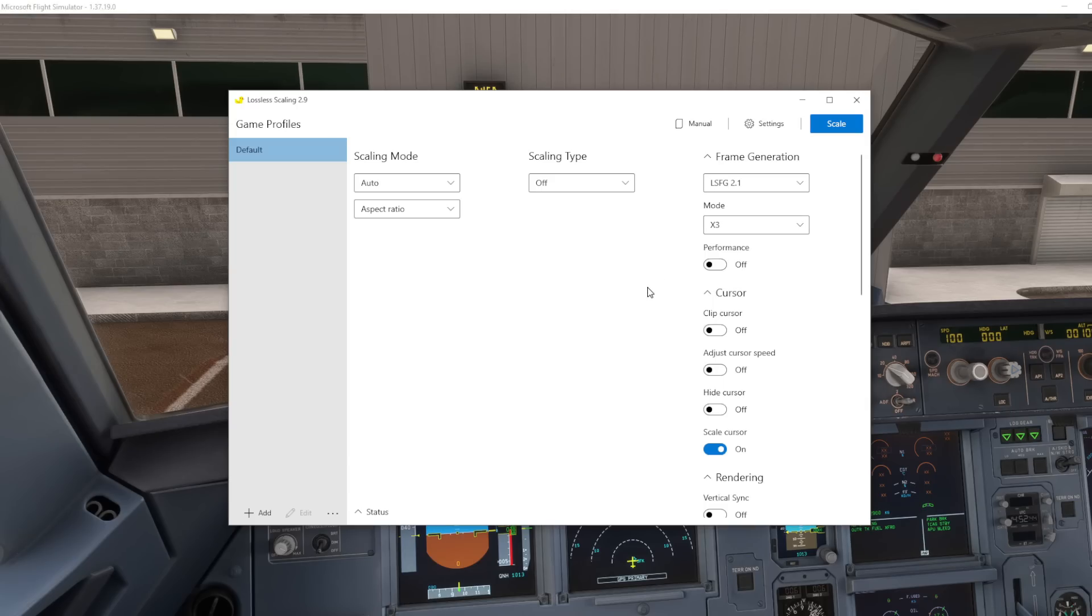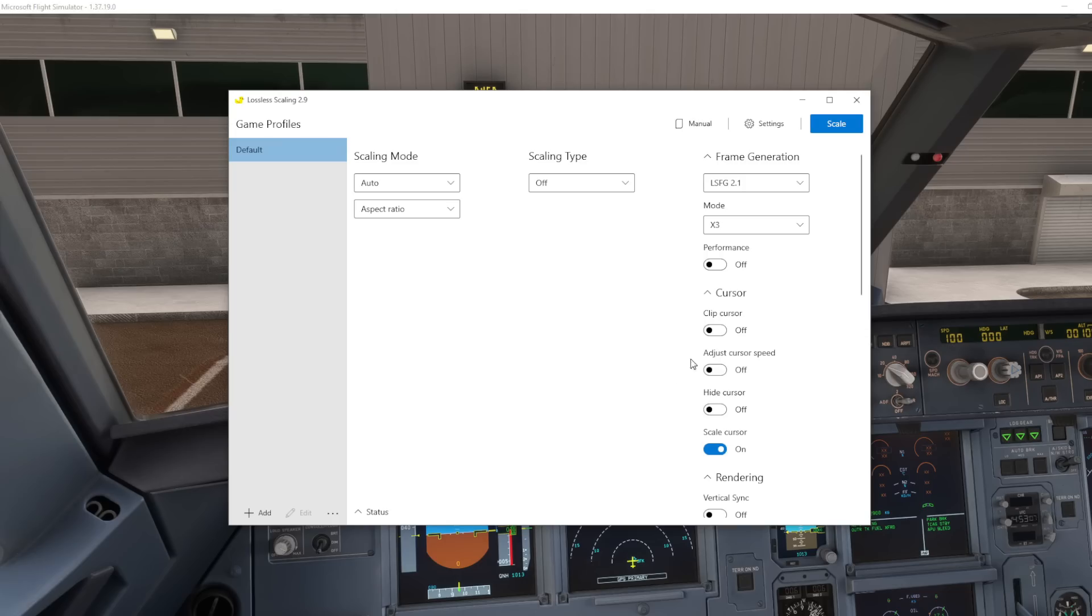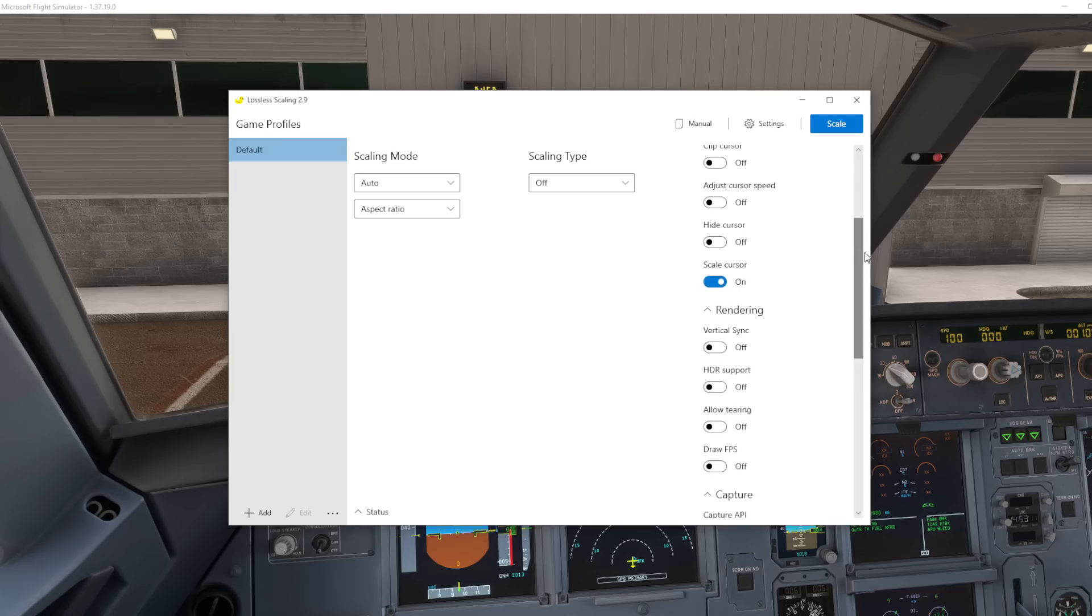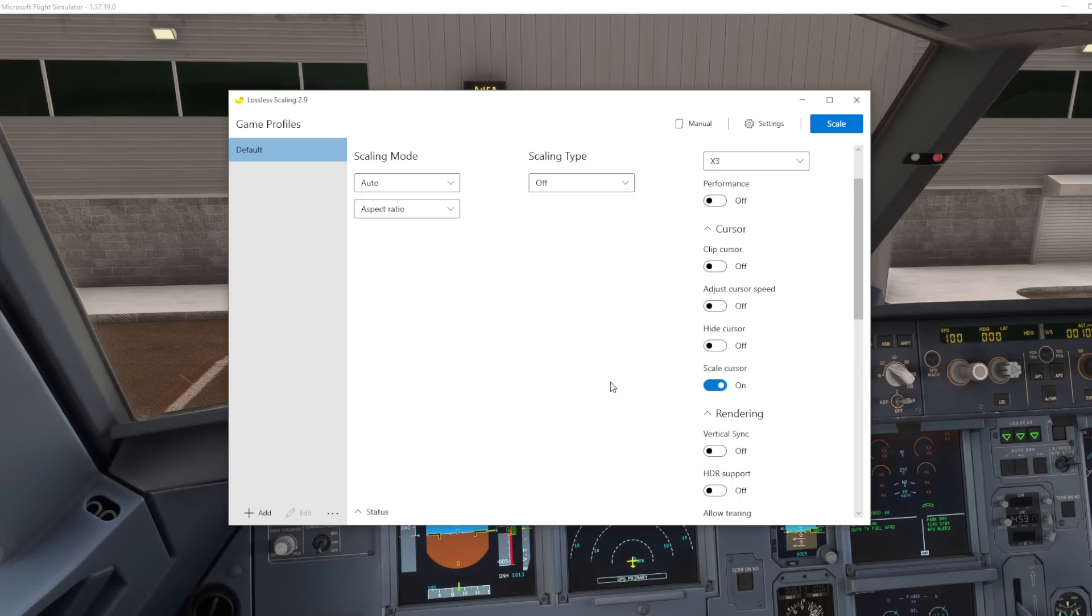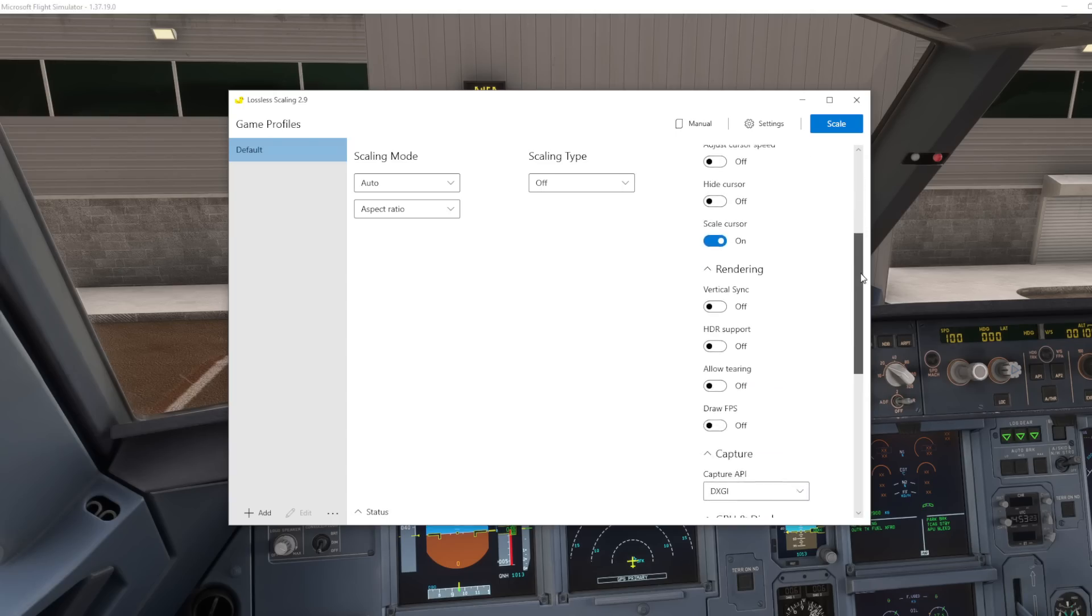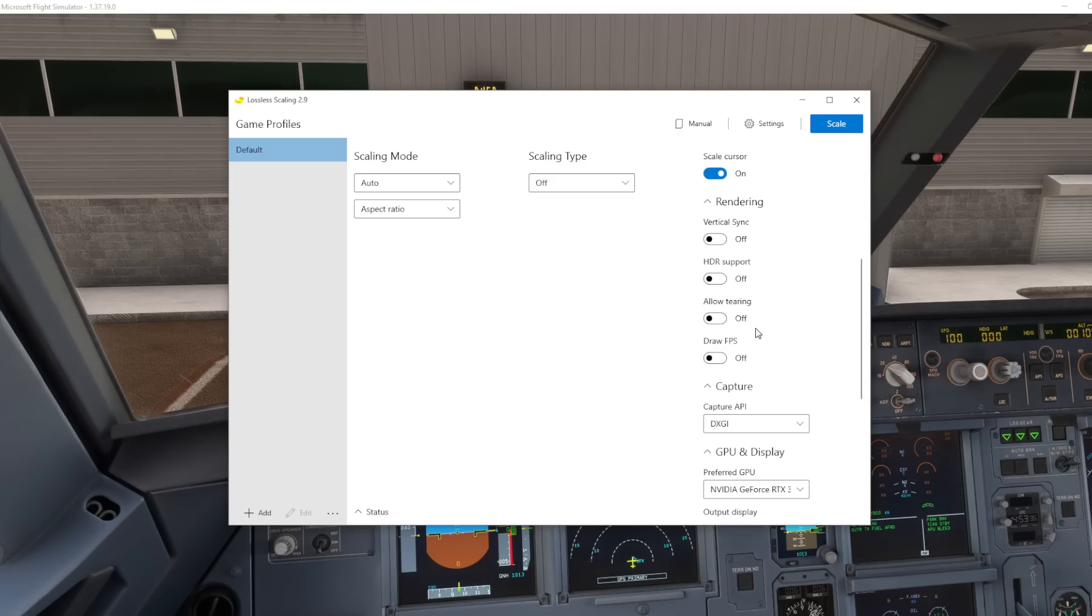There's a performance option as well that basically just means that it's not going to use quite as much of your PC's power in order to do its thing so you're not going to get quite as much extra frames but I don't need that on as this is usually for those with really lower or older systems. We've then got clip cursor, adjust cursor speed, hide cursor, I've obviously just left all those off. Scaled cursor, I did leave that on as I found it did work just a little nicer and that's just in terms of the cursor that you can actually see on the scaled version of the sim's screen when moving the mouse around. We've then got rendering and we've got virtual sync, HDR, allow tearing, definitely don't turn that one on because the sim looks awful or at least it did on my system when that was turned on and the draw FPS that was the little counter you saw in the top corner of the screen showing you the original frame rates and what the new frame rates are.